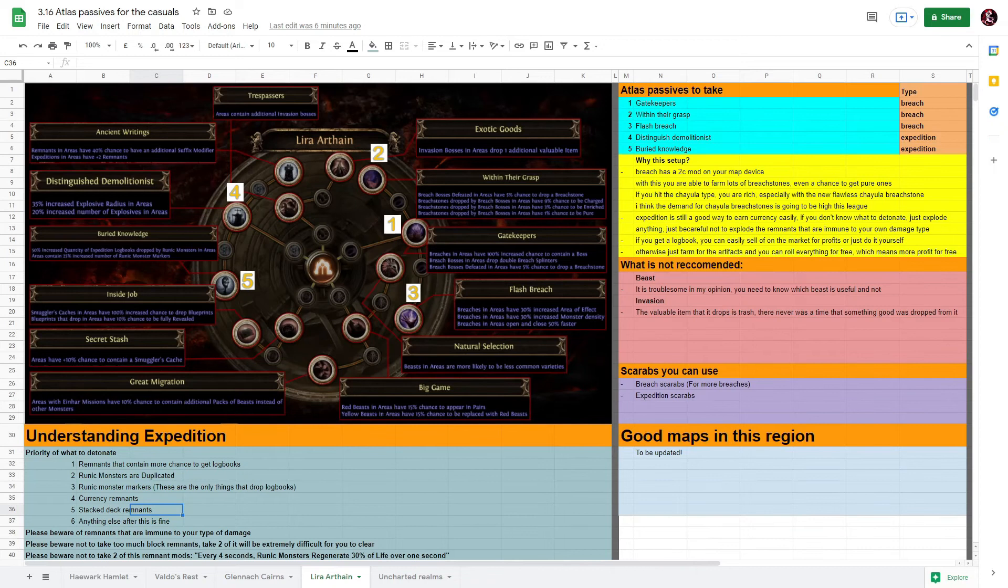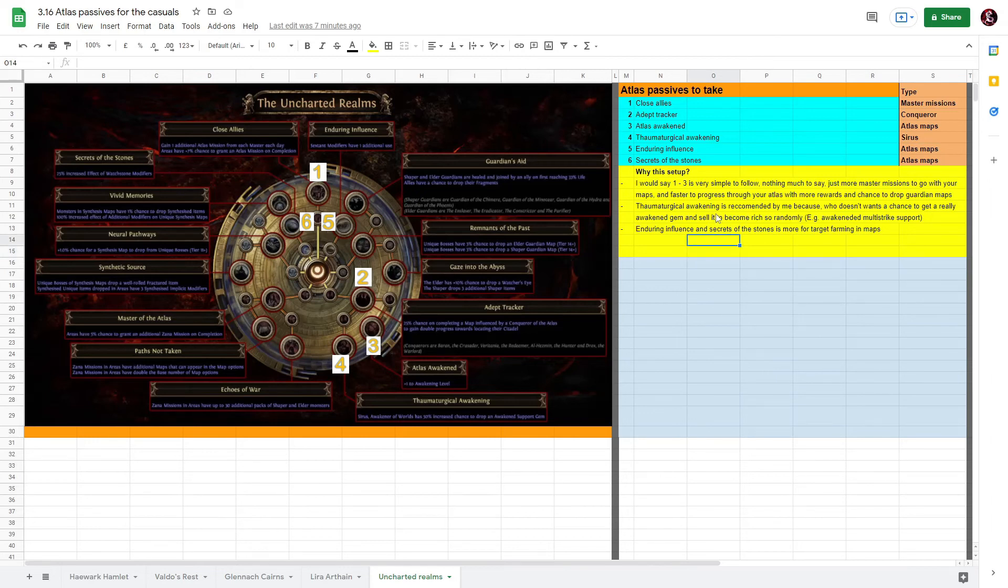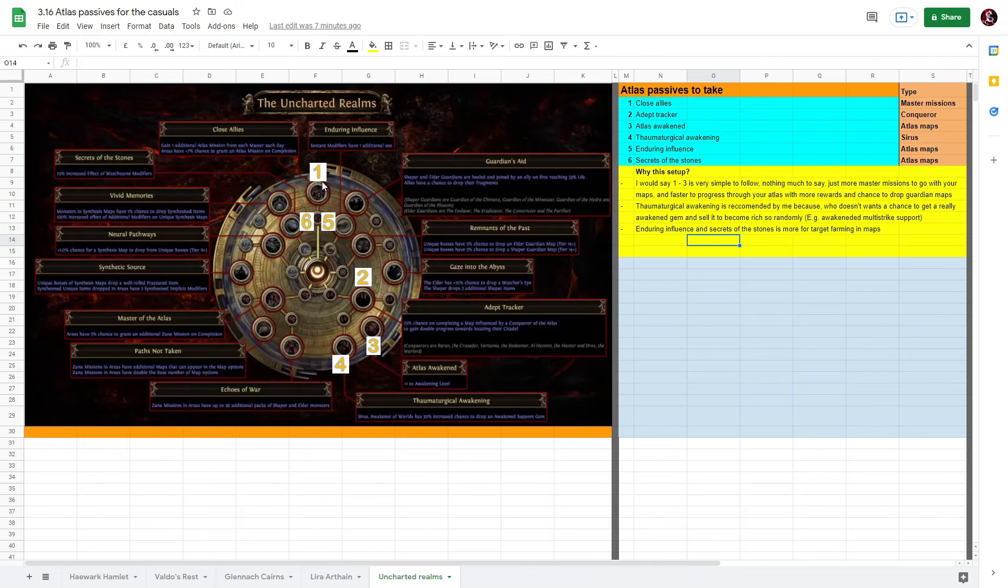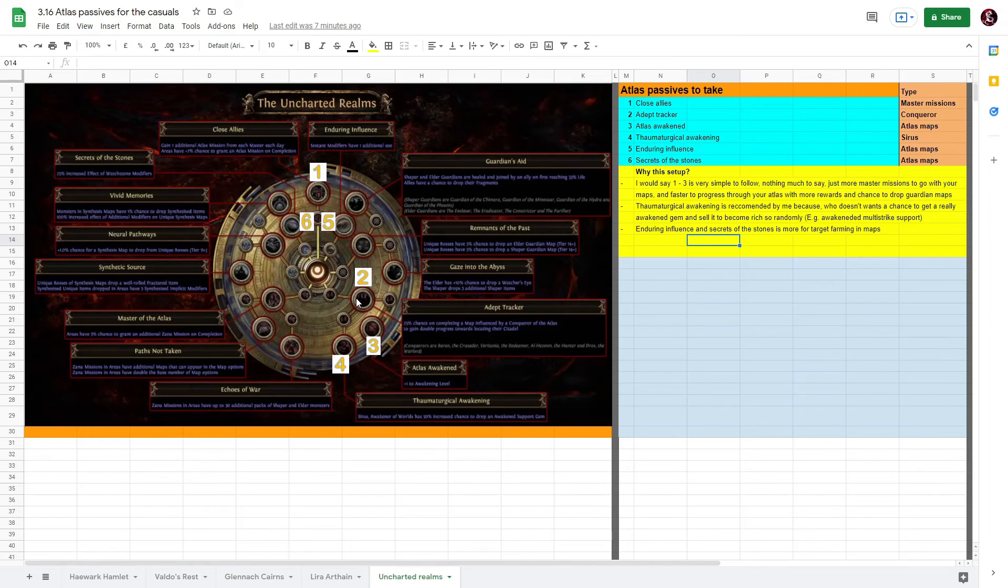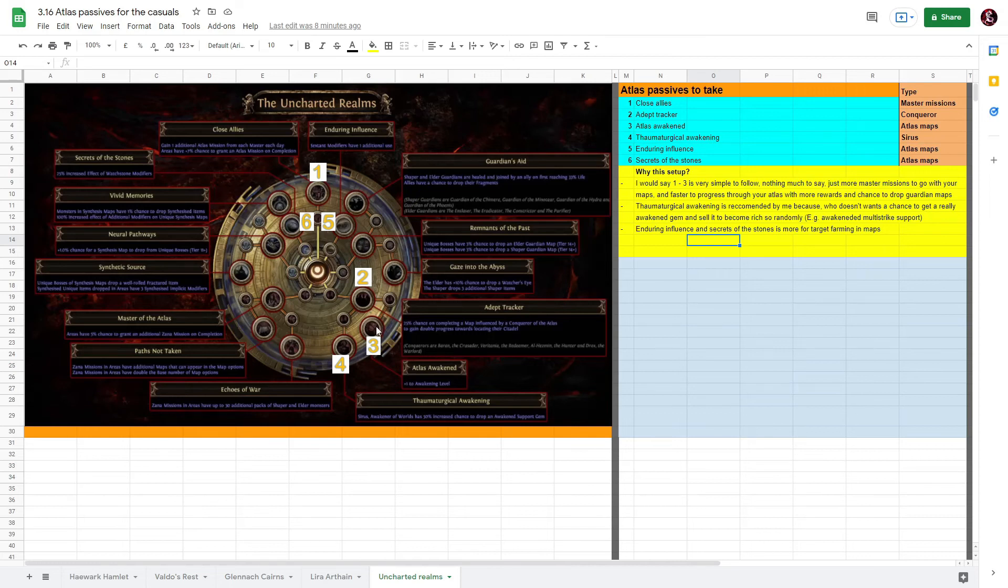Next is the Uncharted Realms. For the passives here it's really up to personal preference - there is no right or wrong, but this is what I recommend for casual players. First you take Close Allies - this is to get more master missions and a chance to get an endless mission on each map completion. Next is Adept Tracker - you will have a chance to gain double progression for your Conquerors. And then third will be Enduring Awakening which is plus one to the Awakening level. I think this is very important because it improves every drop that you will get on your map, like including Guardians or unique boss drops. So this is more important and I will say one, two, three is very straightforward. If you can take, try and take these three first.